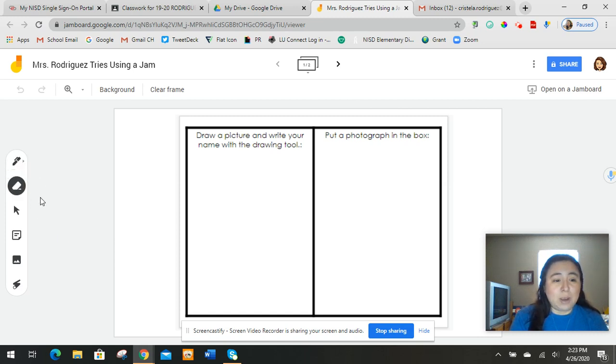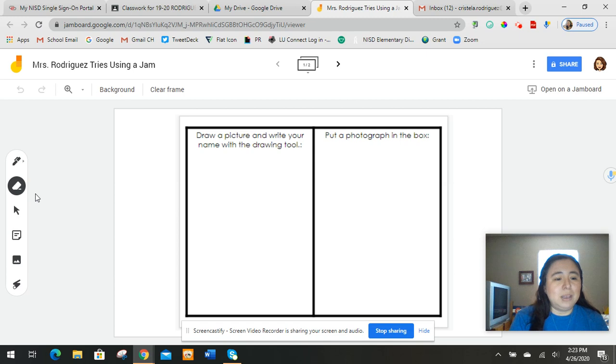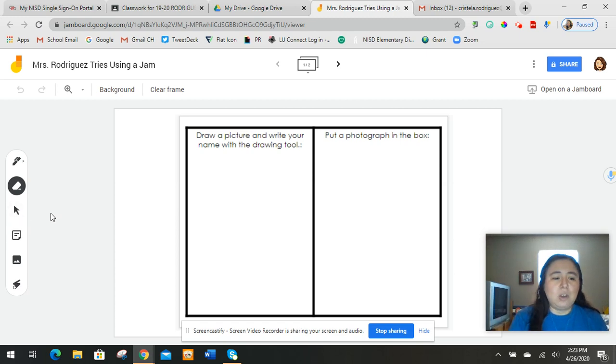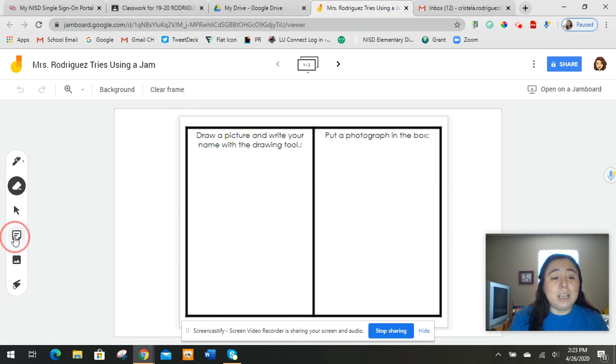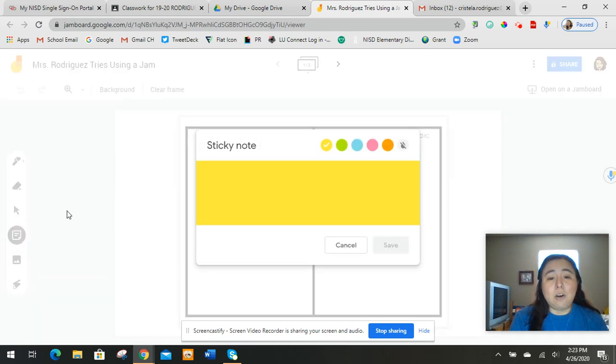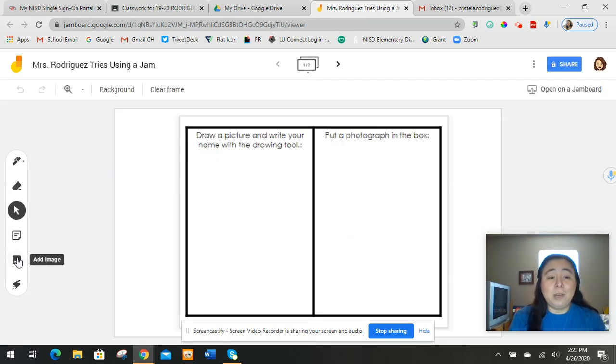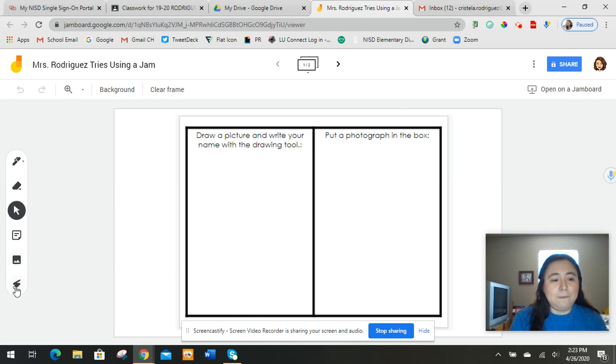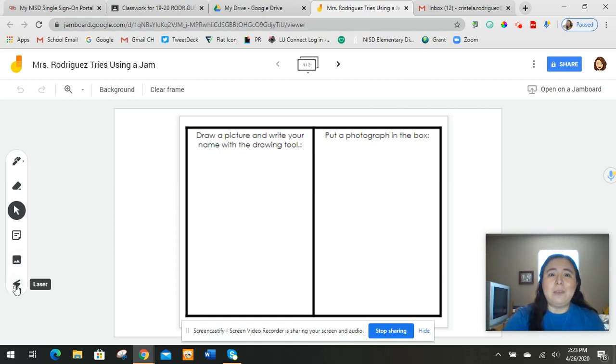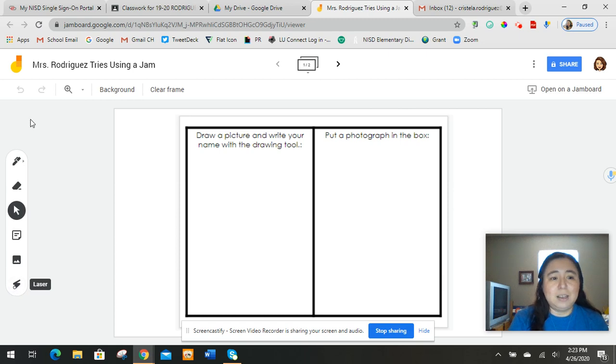This is your eraser, which of course is for erasing any mistakes. You have a select arrow, which just means you're highlighting things. We're not going to use that too much. On here, there are little sticky notes, which I'll show you in just a bit. This picture of mountains is where you would put a picture of something, a photograph. And then this one's like a laser, so if you were showing somebody, you'd be able to point at different things.